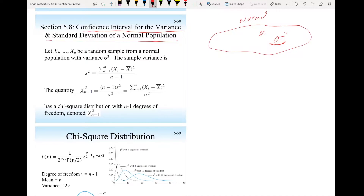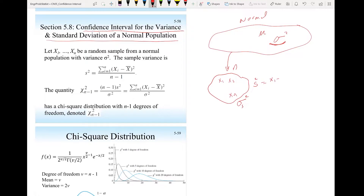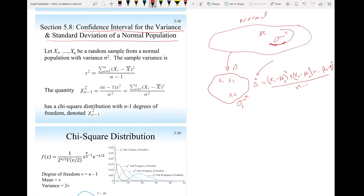The point estimate is not a problem. We take a sample of size n and find the sample variance s squared, which is the sum of (x1 minus x-bar) squared through (xn minus x-bar) squared, divided by n minus 1. This gives us a point estimate of the population variance.